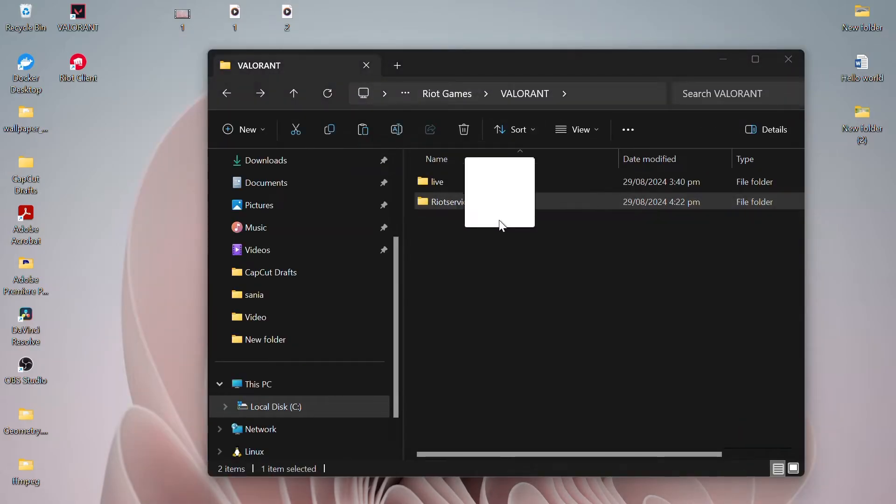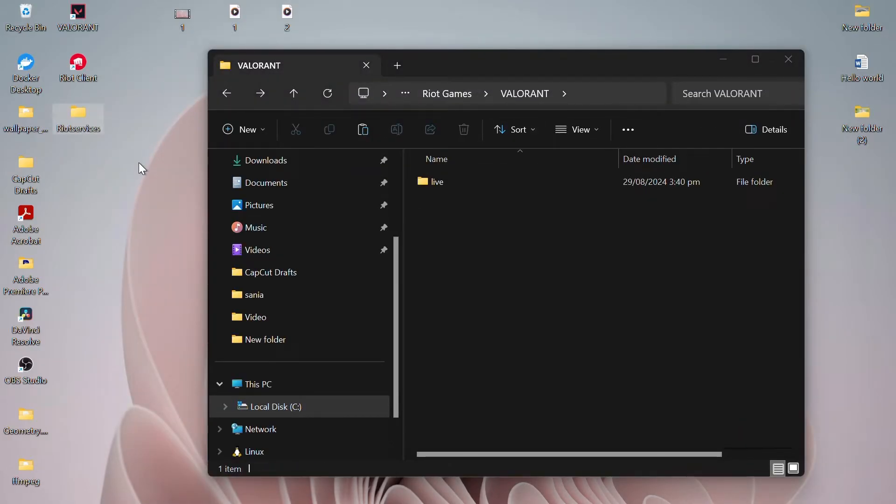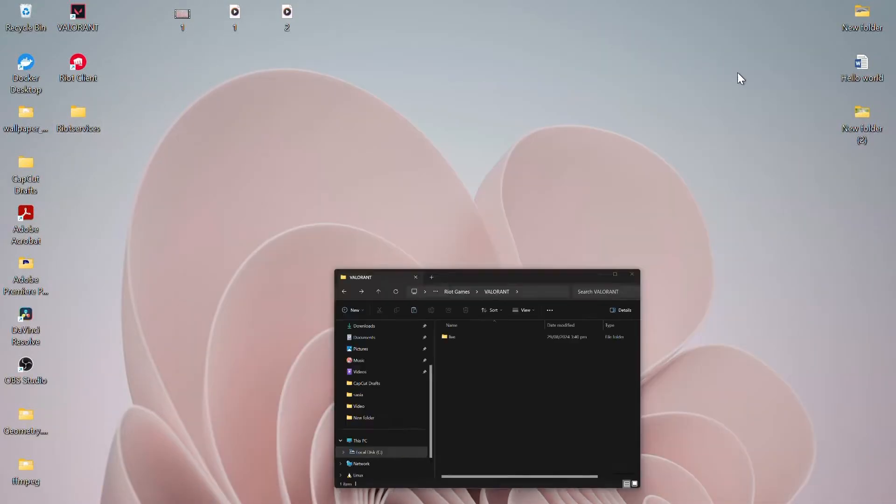Next, move the game folder to a different location. For example, you can paste it onto your desktop.